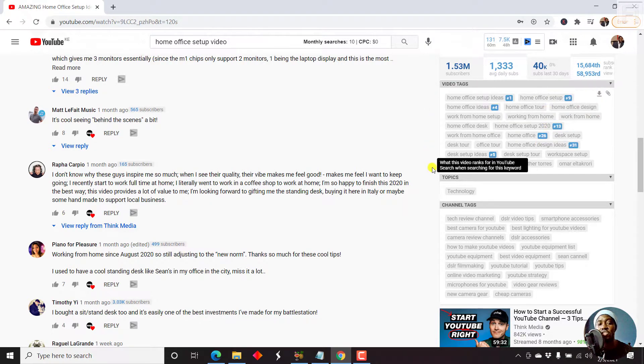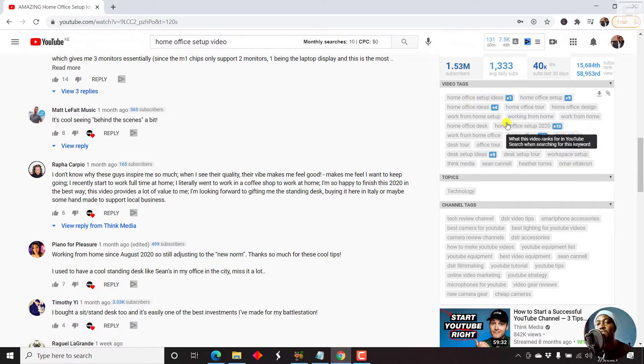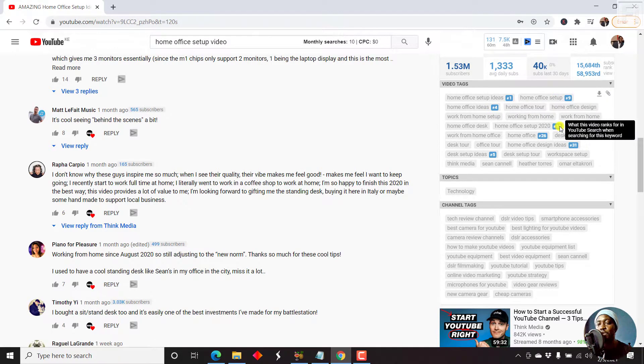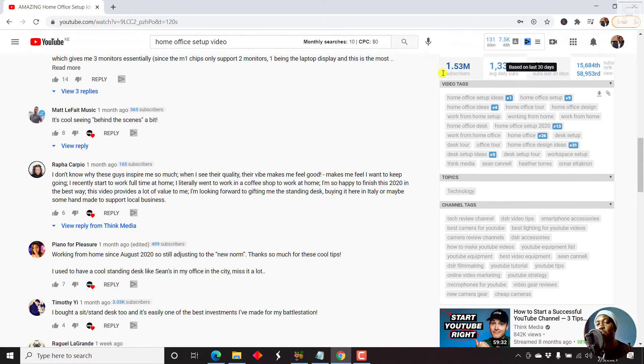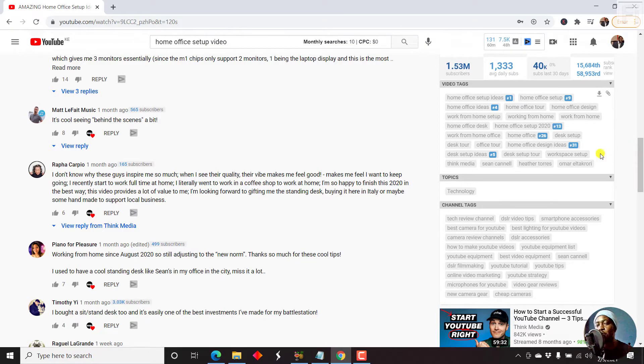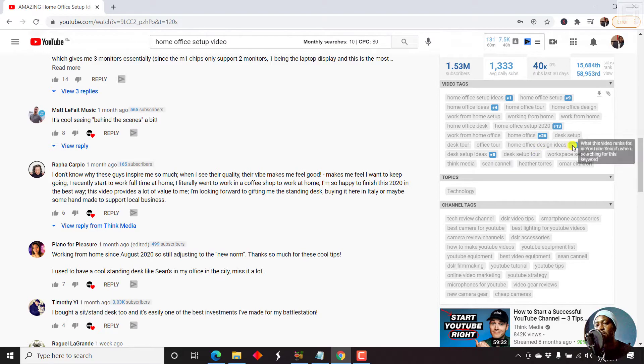Now you can see one of the keywords that is actually ranking is home office setup ideas. So if somebody is searching for this, this comes up. Home office setup, home office ideas. So you can see what's working for them. And then reverse engineer it to work for you.